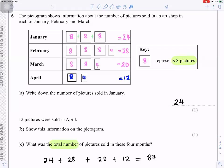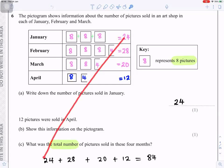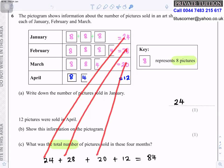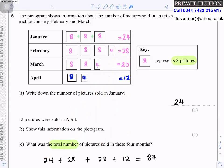Part c: What was the total number of pictures sold in all four months? Add January + February + March + April: 24 + 28 + 20 + 12 = 84 pictures.